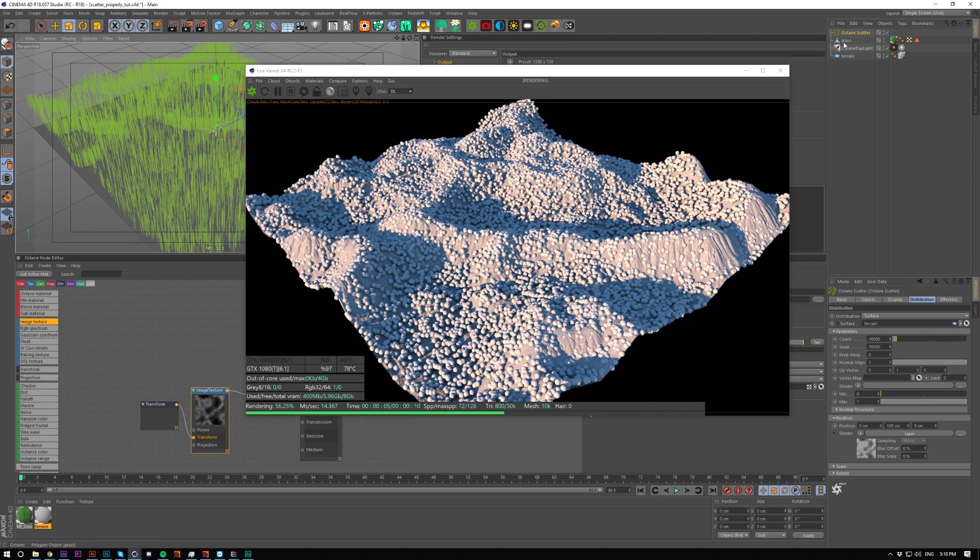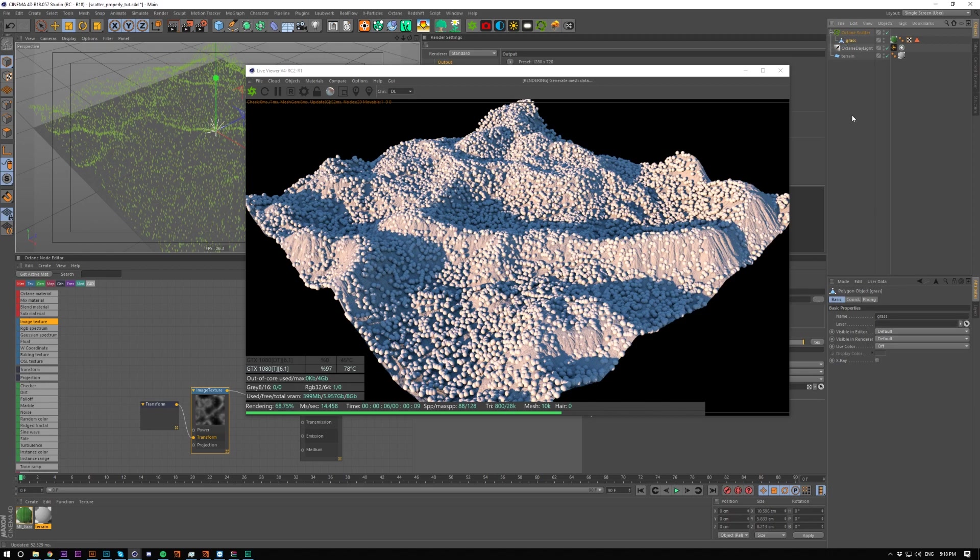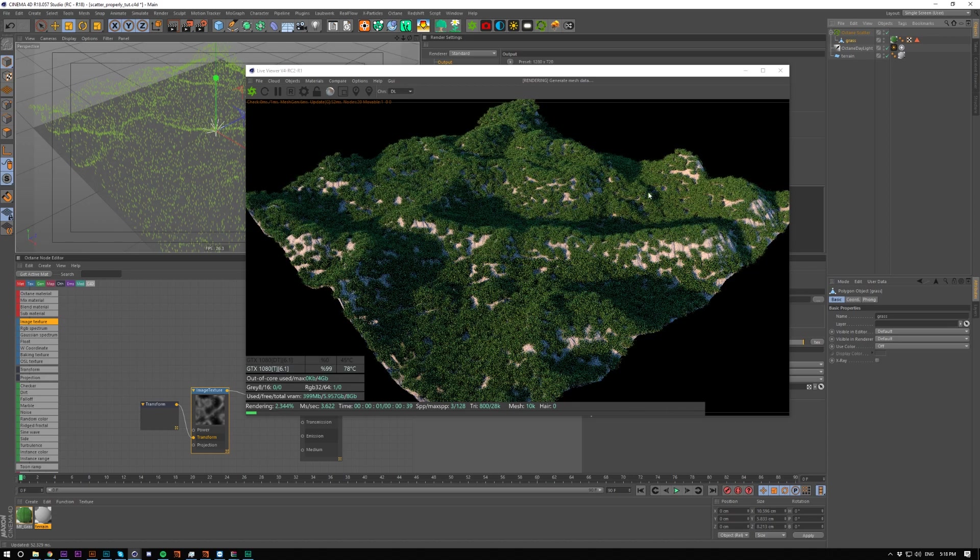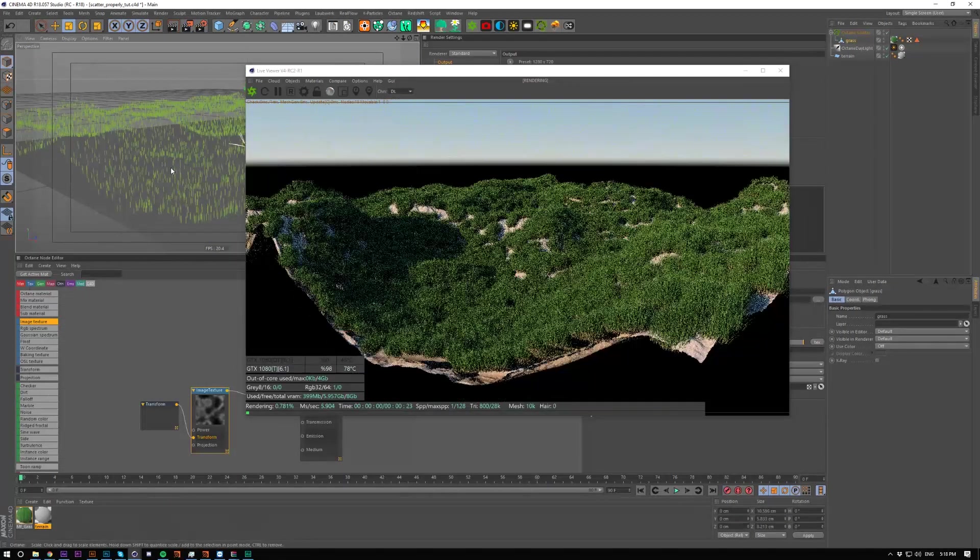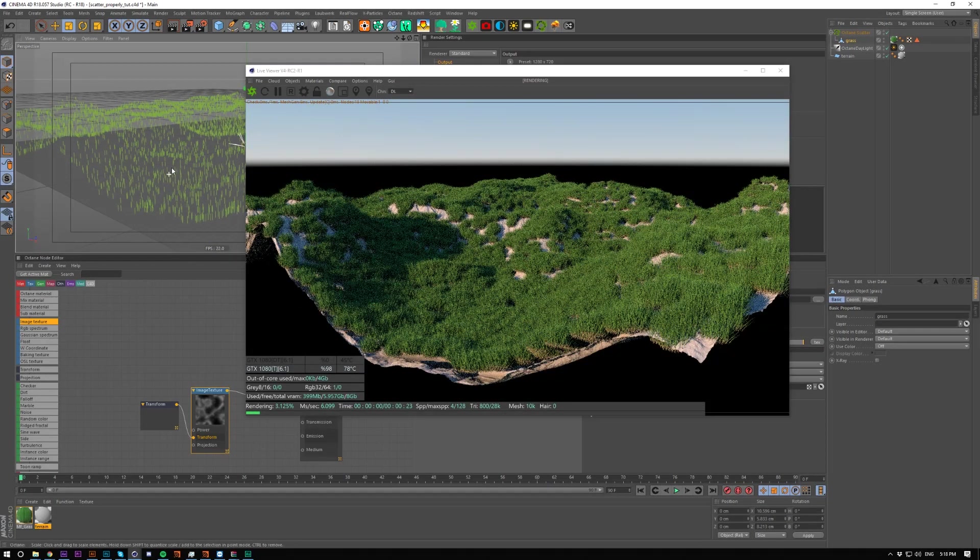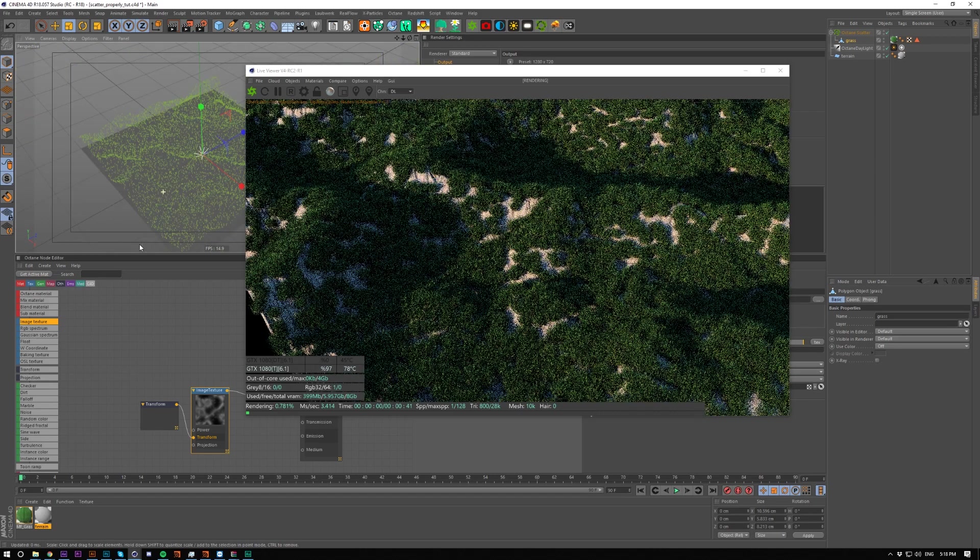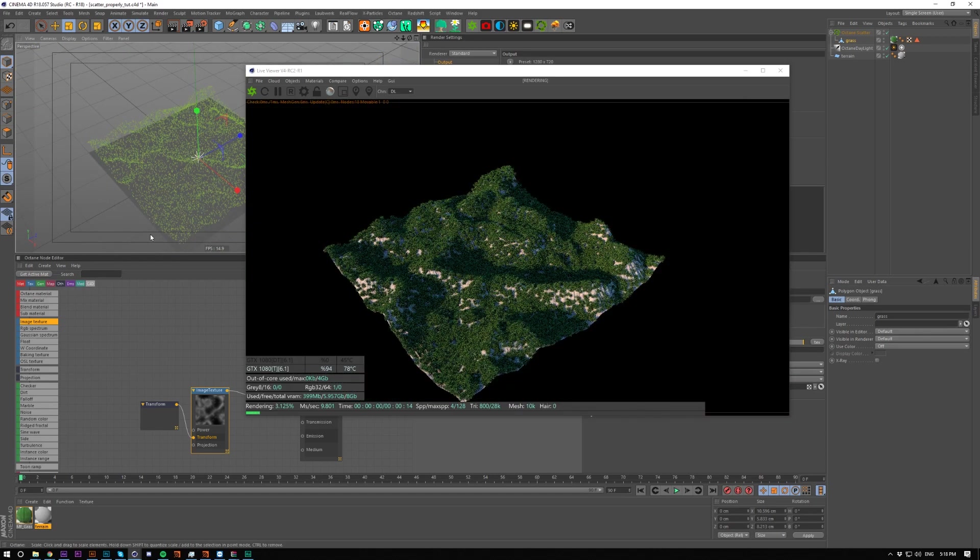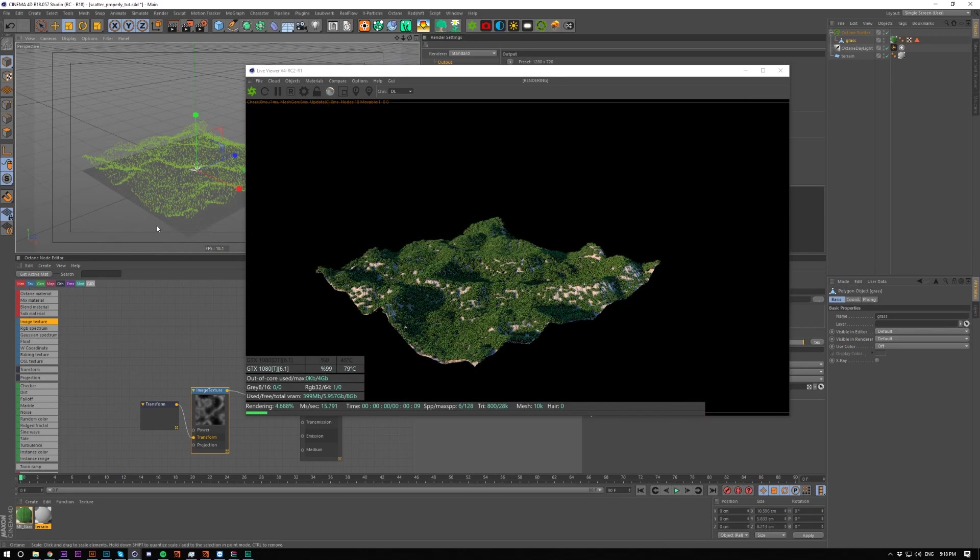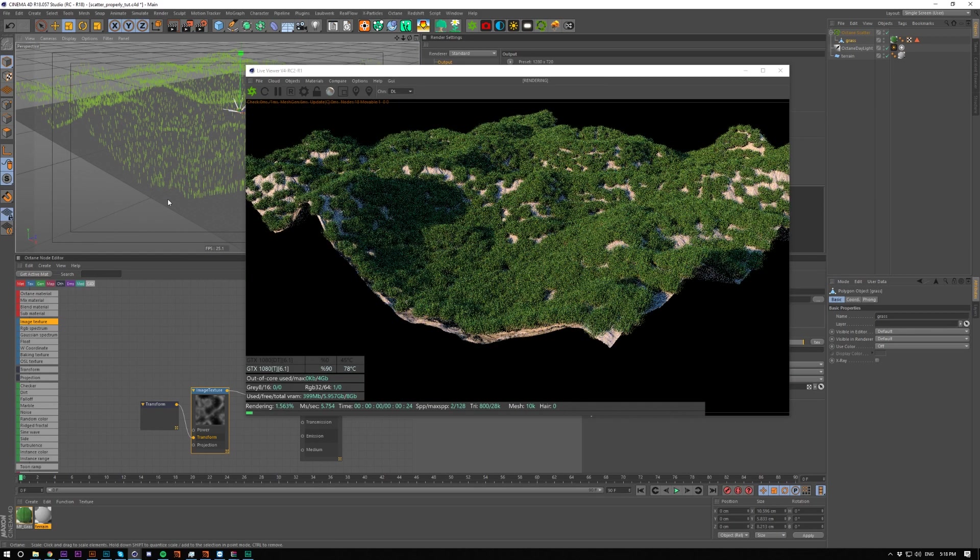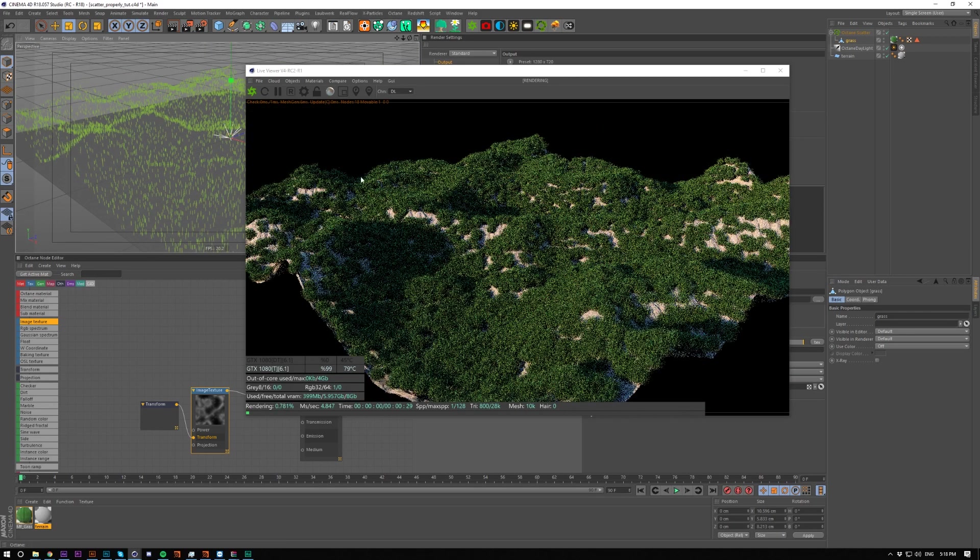And we could even drop some grass in here and see what it looks like. Obviously it's not the right size and there's not enough there, but it's over the surface of it and it's looking all right.